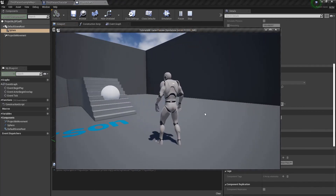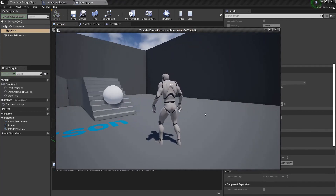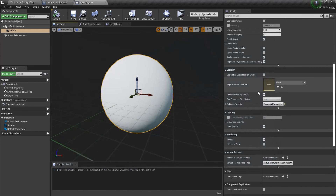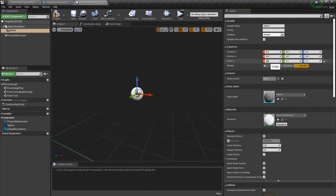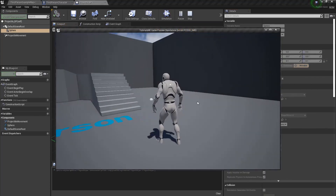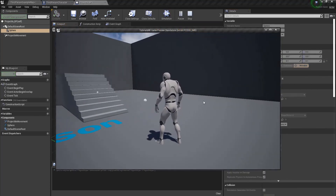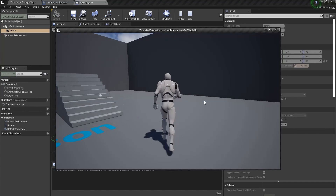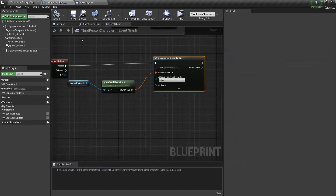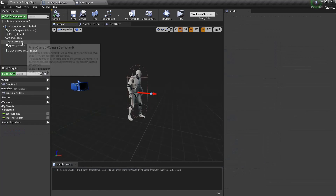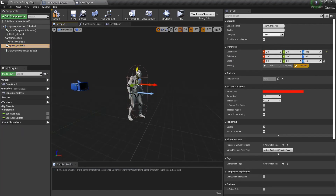There we go — now it's spawning correctly. You can change the size of course because it's way too big. Let's make it down to 0.1. There we go, now you can see it's spawning. You can adjust the location of the arrow so that the projectile will spawn from different locations.